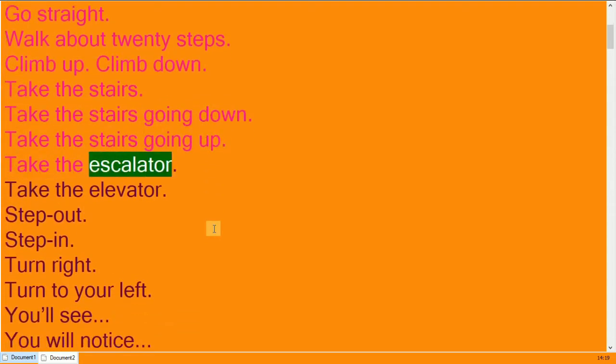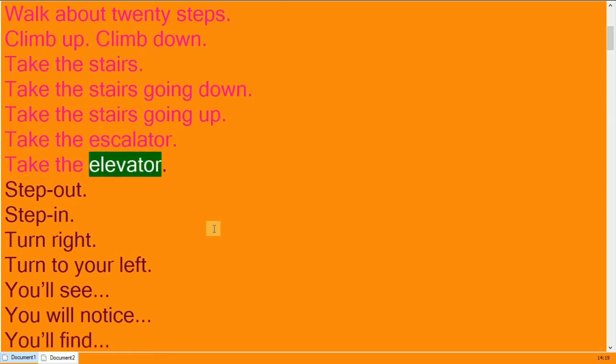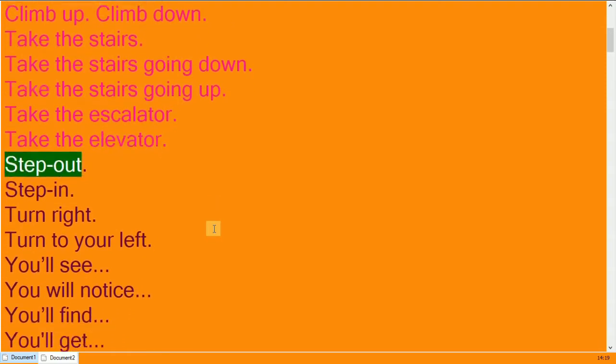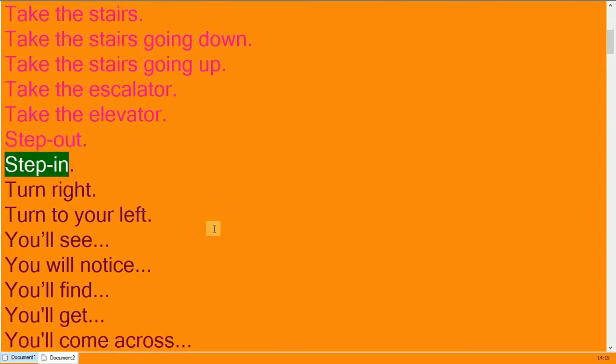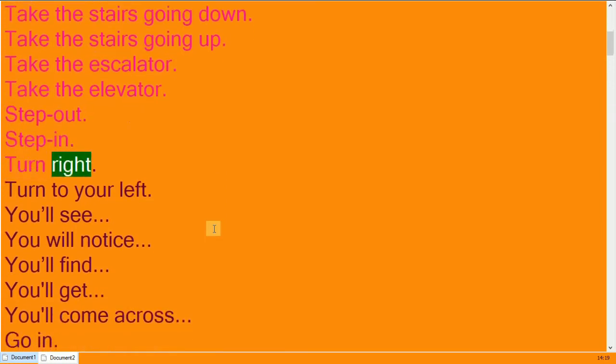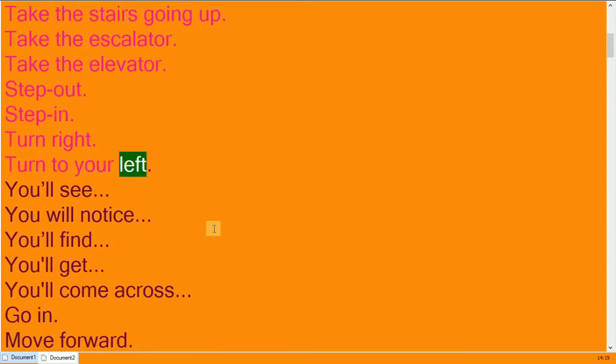Take the escalator. Take the elevator. Step out, step in. Turn right, turn to your left.